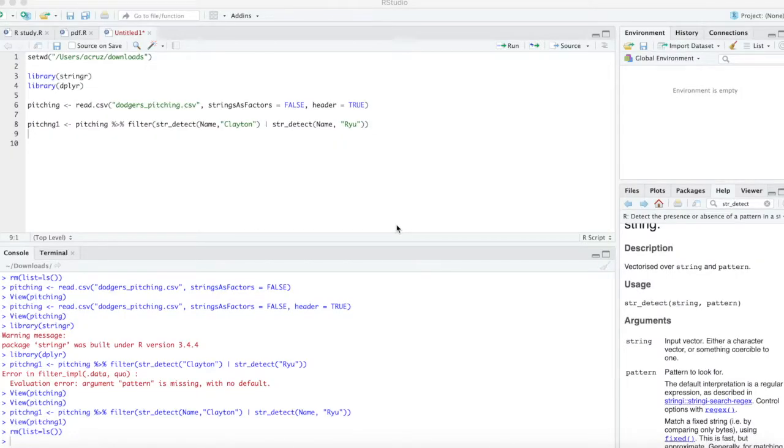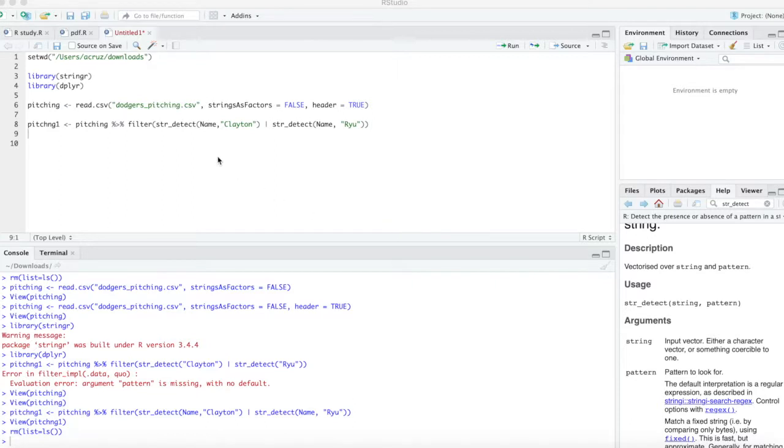Hello, this video is going to show you how to filter by a string pattern or even a couple string patterns using the stringR package and the str_detect function.